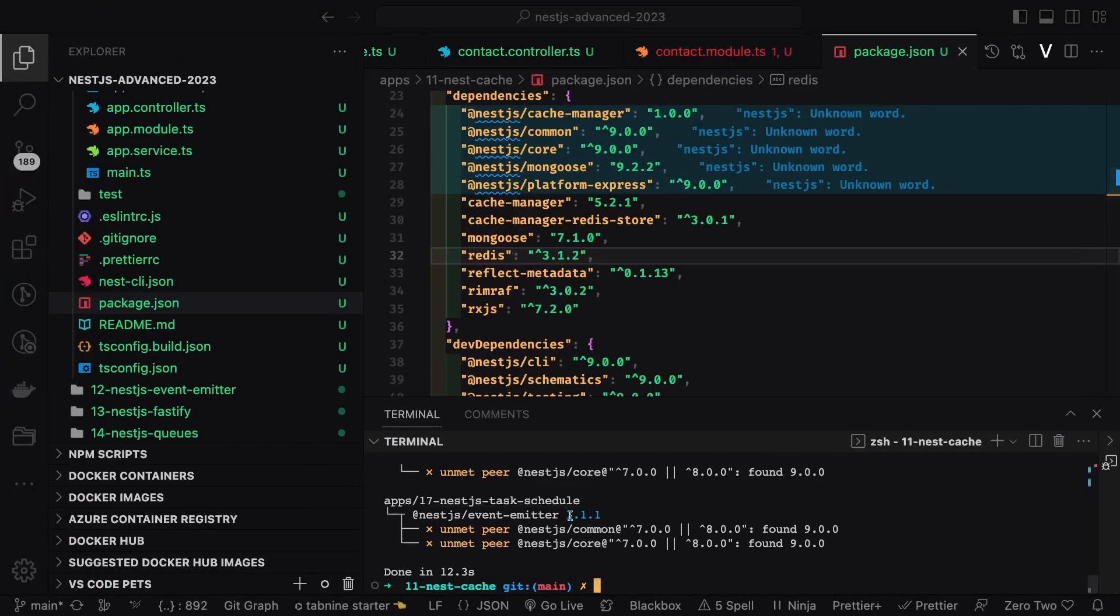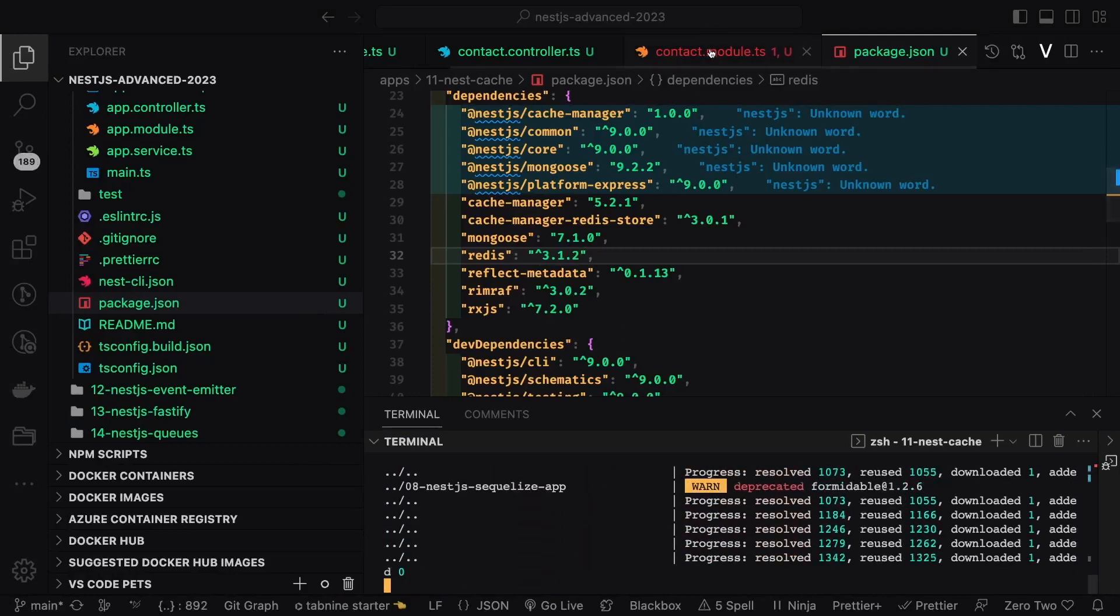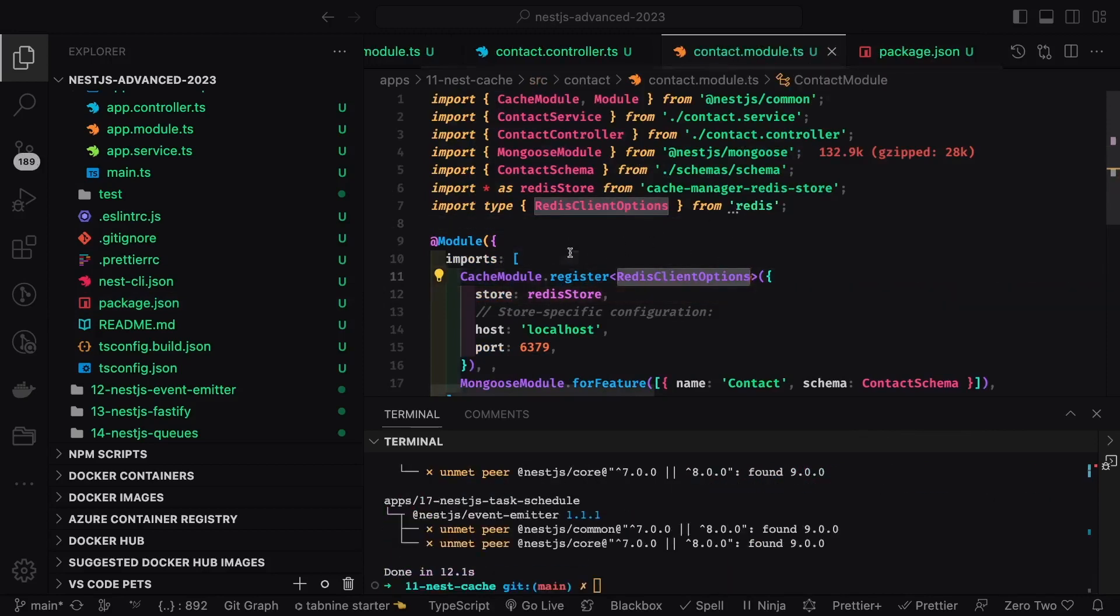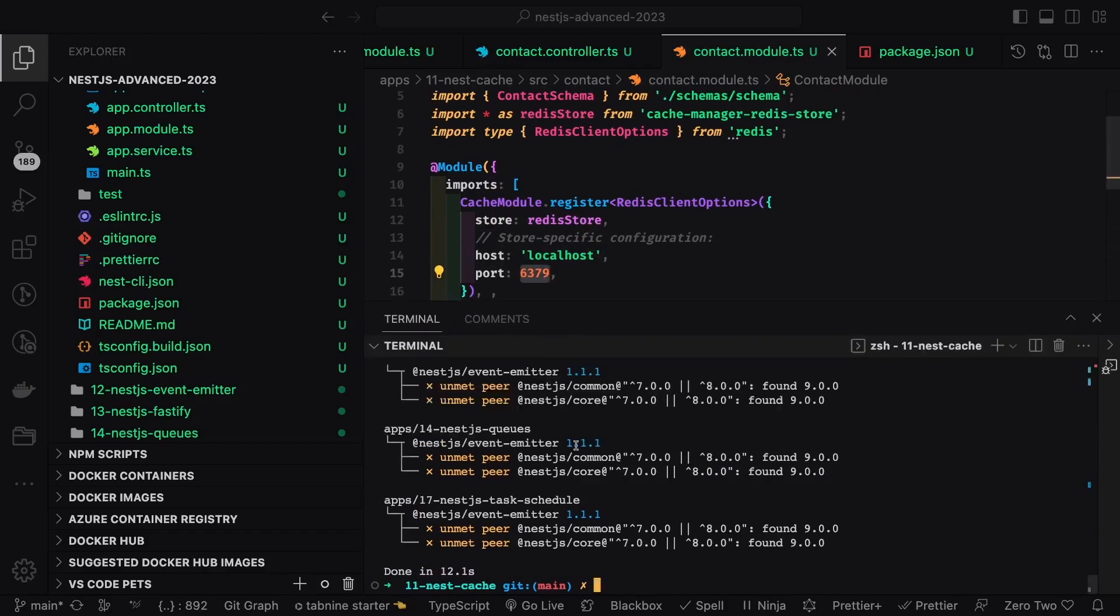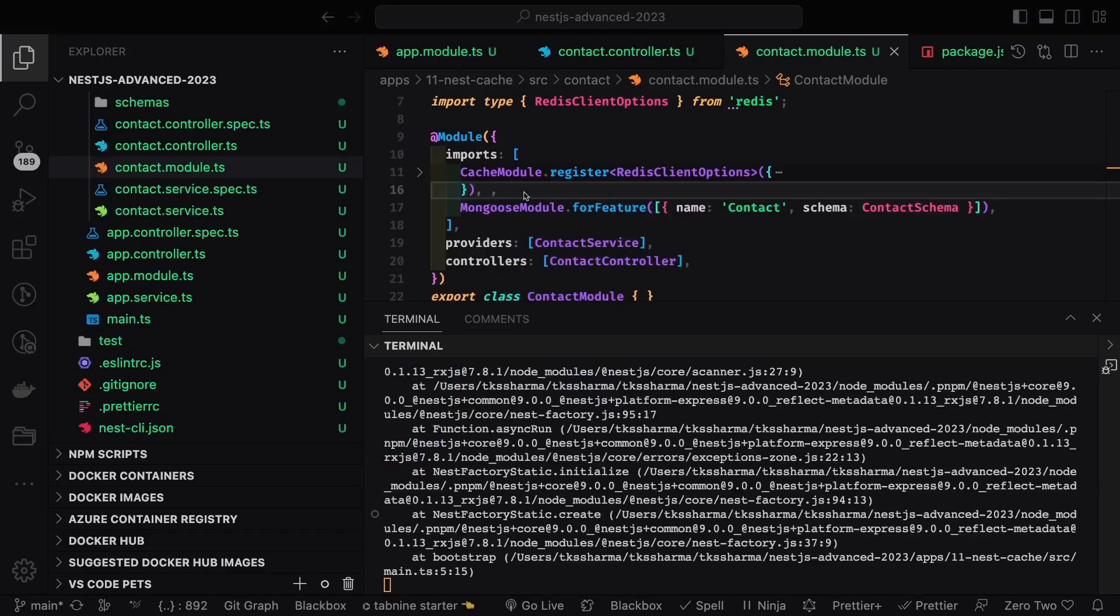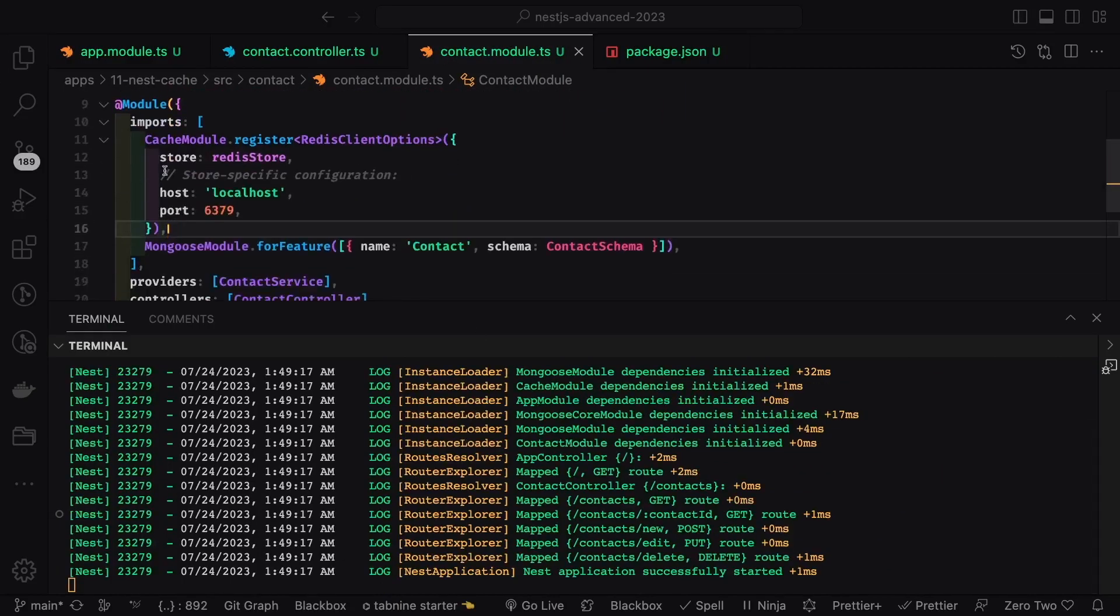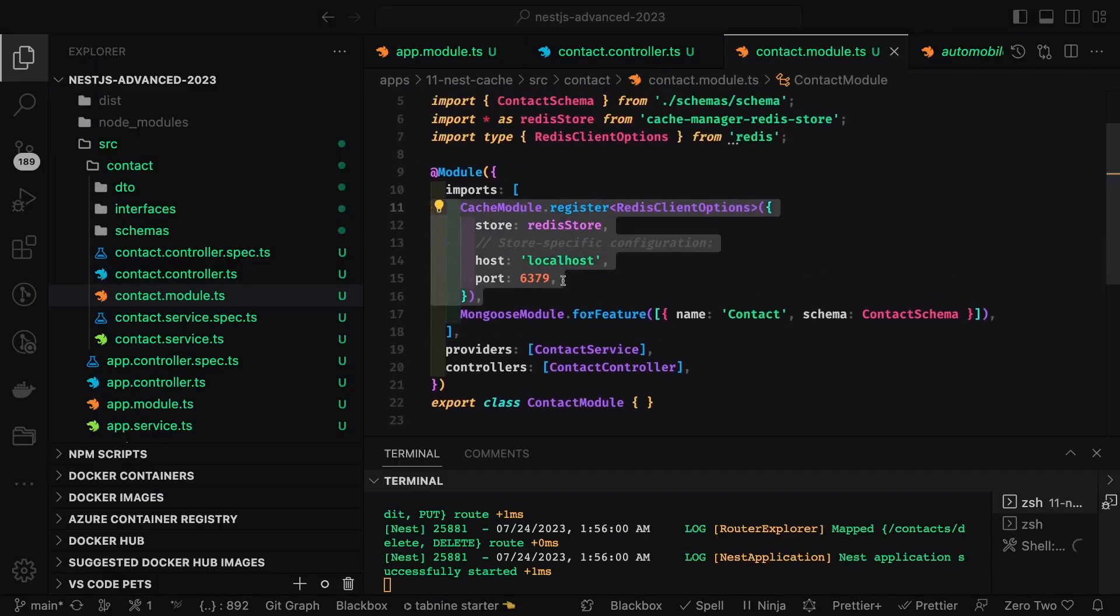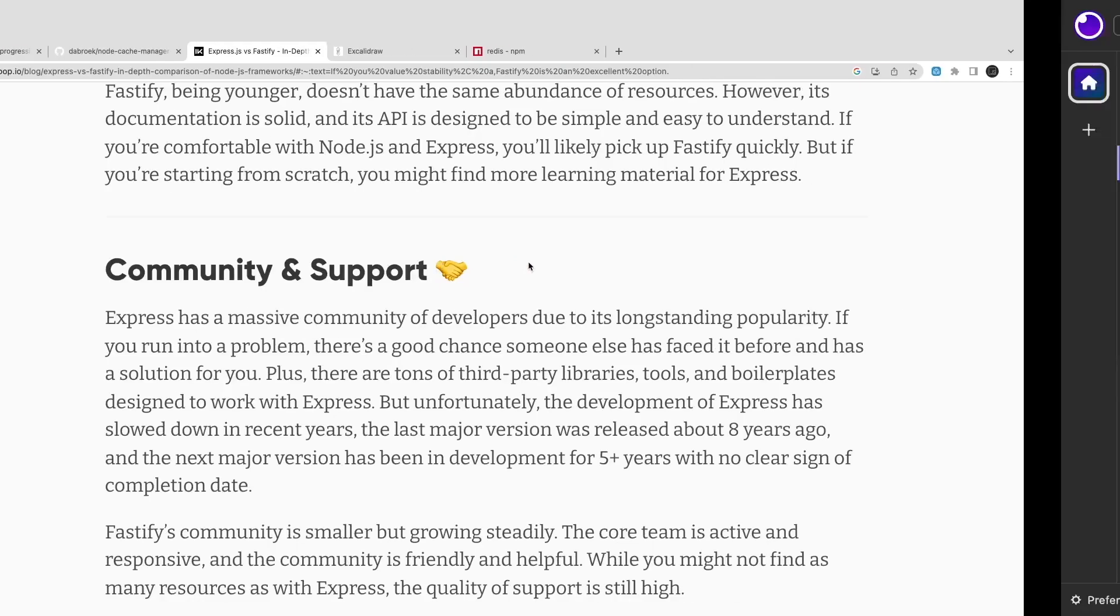I will just do pnpm install because it's all about compatibility. If NestJS version 9 is not compatible with that, then it will throw an error. Now it is satisfying the compatibility with NestJS, this Redis. We already have this Docker compose, this container running. We have started the application and I think there is additional code. Now it's up and running. We will just hit our endpoints.